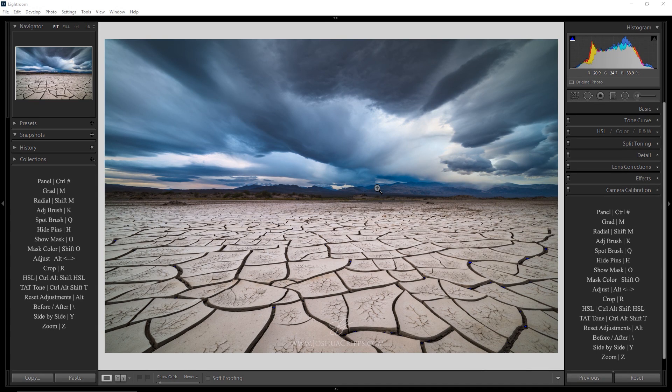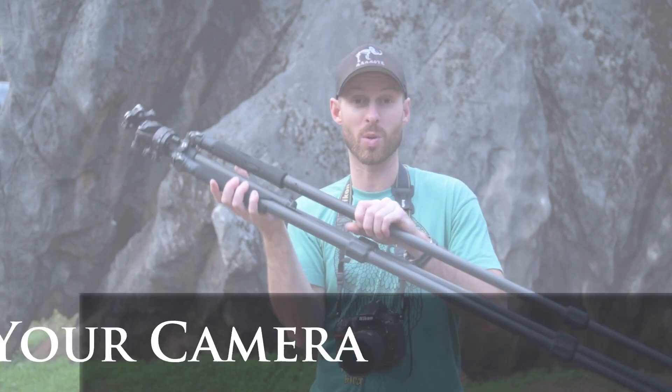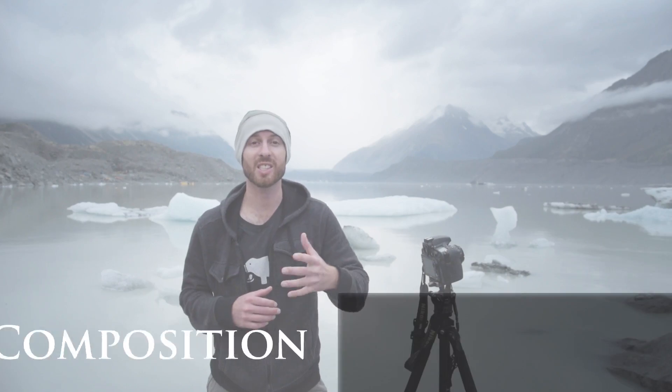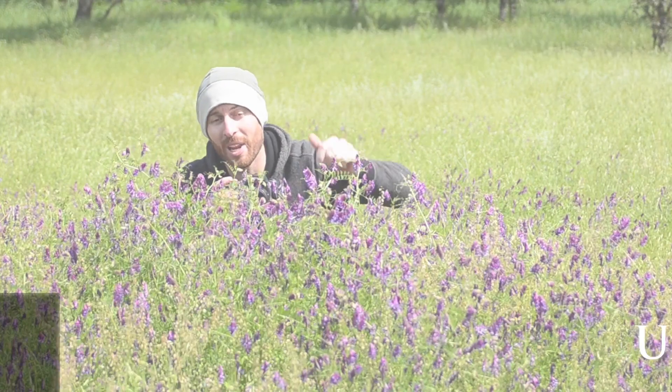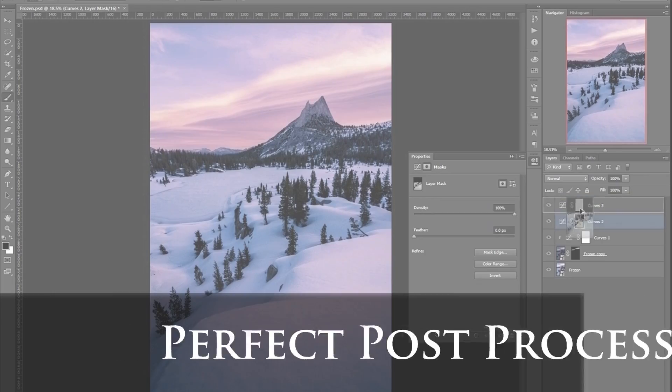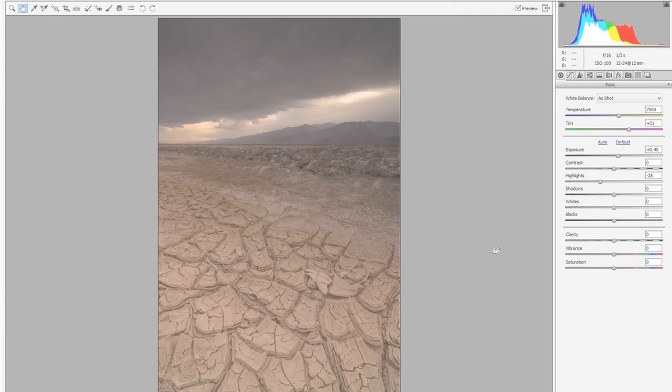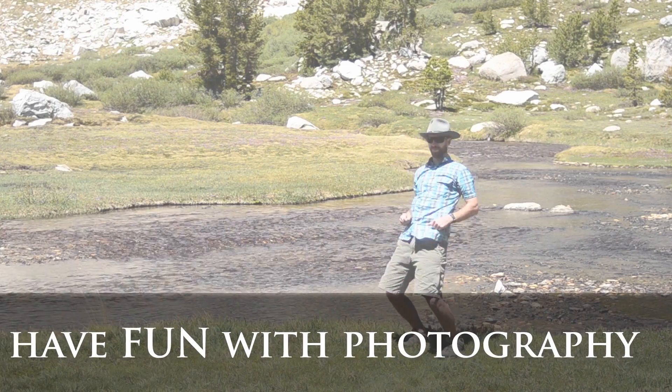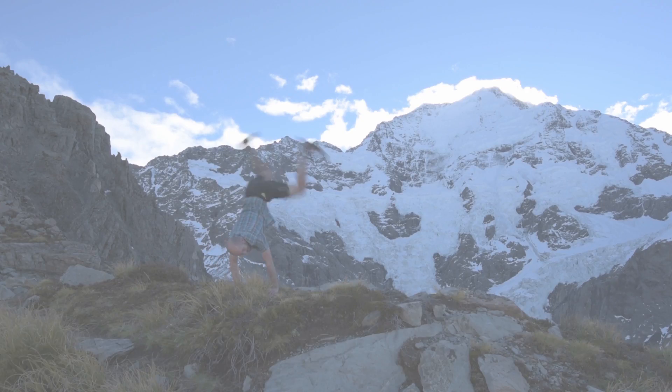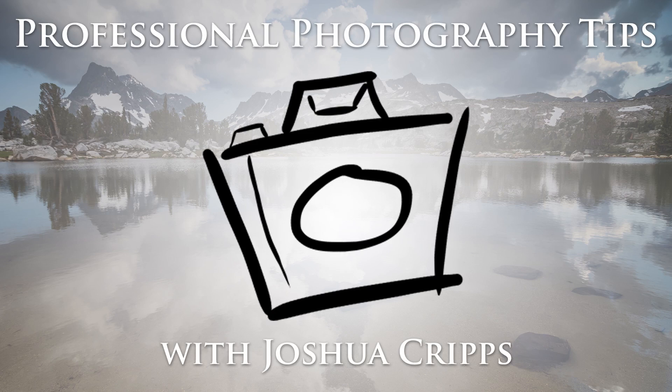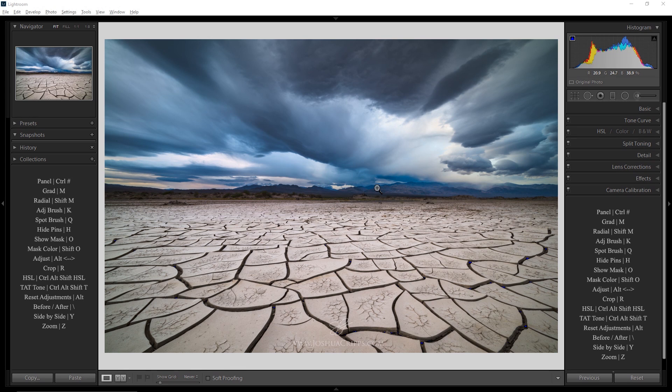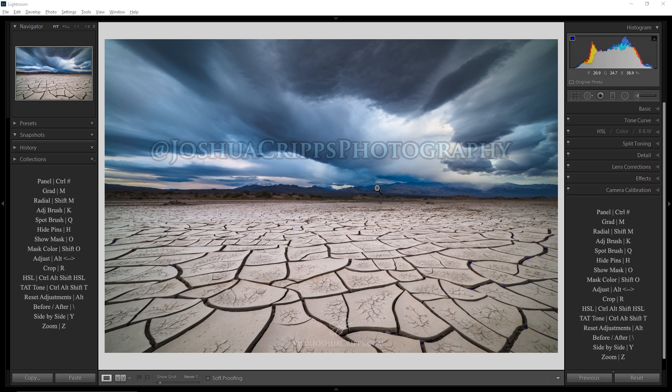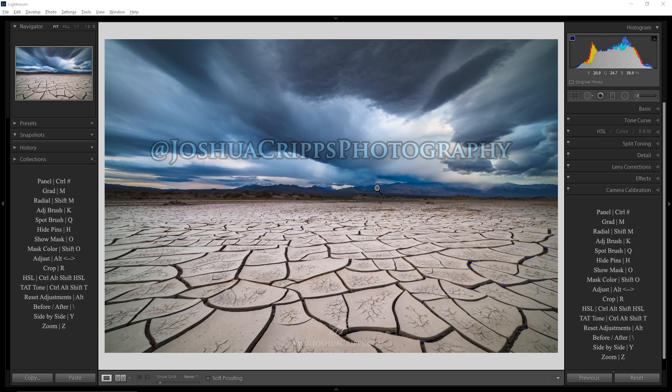Don't export like a goober, use presets. Hey everybody, welcome to Profoto Tips. My name is Josh Cripps and you can find me on Instagram and Facebook at Joshua Cripps Photography.